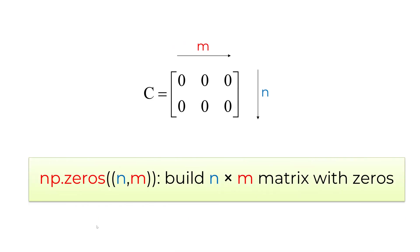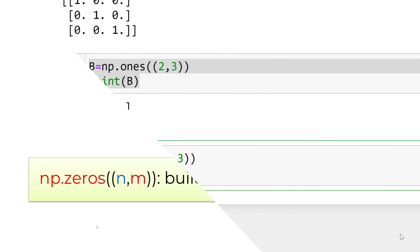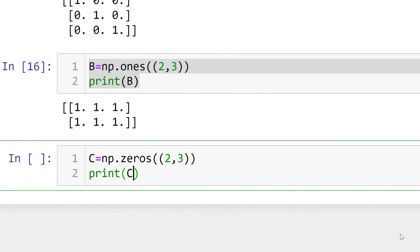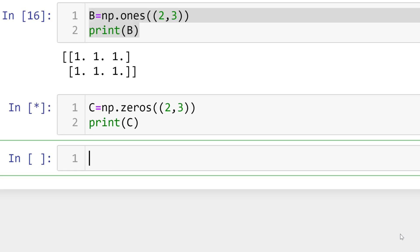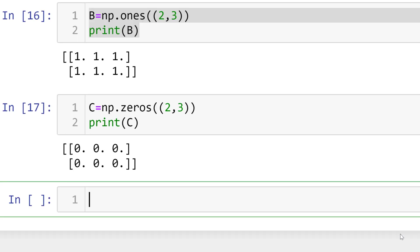Similarly, you can create matrix C with all elements of 0s using numpy zeros n comma m. Again, make sure that you have inner parentheses to define the size of matrix. In Jupyter Notebook, type C equals numpy zeros 2 comma 3 builds 2 by 3 matrix C with 0s. You can see 2 by 3 matrix C having all element 0s.